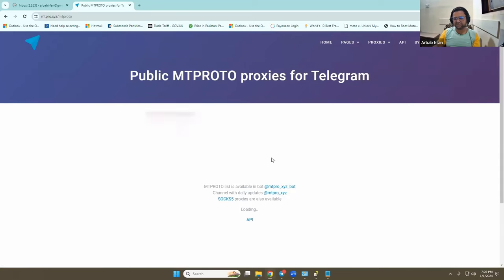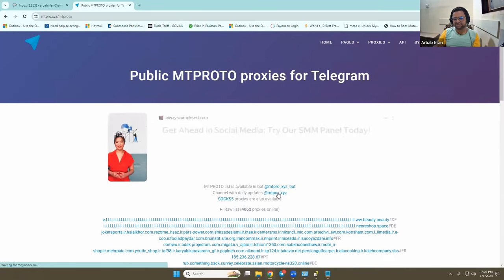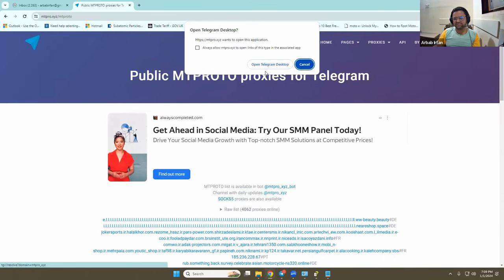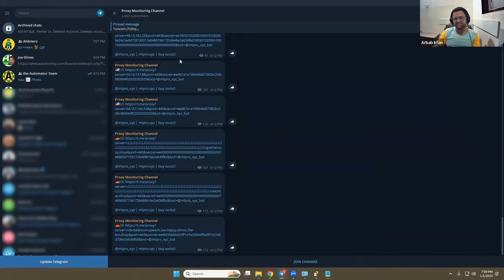So if I do this, click here, it will open Telegram. And when I open Telegram, the new proxy has been set up.